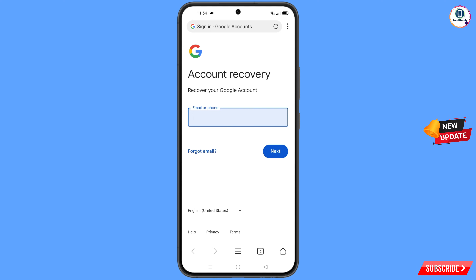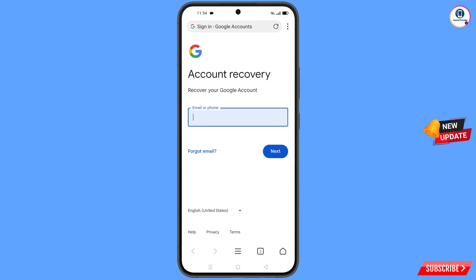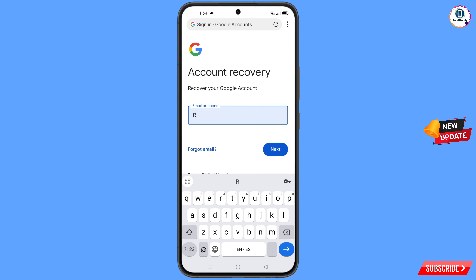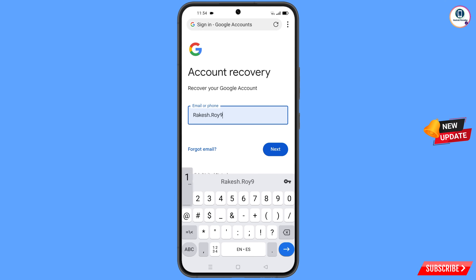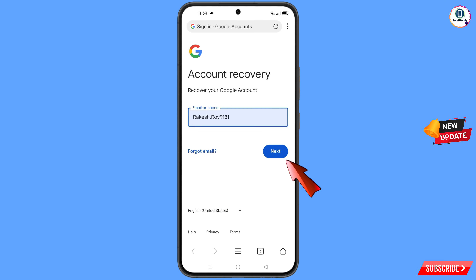From the pop-up, select X Browser. It will automatically redirect you to X Browser. Here you have to enter the Gmail account that you want to recover, then tap on 'Next.'